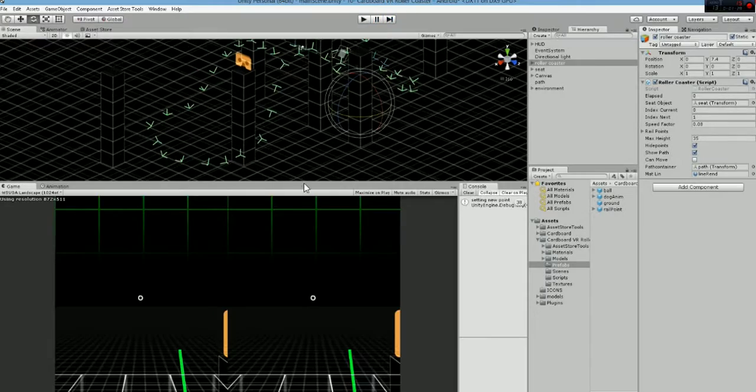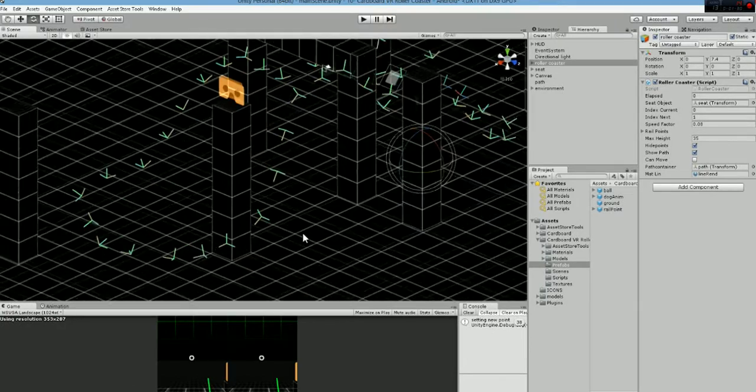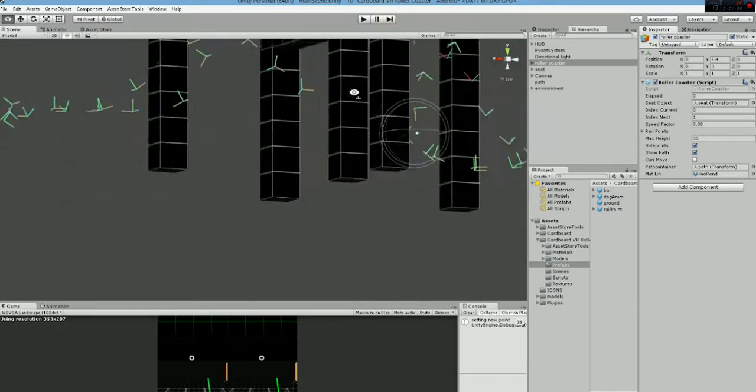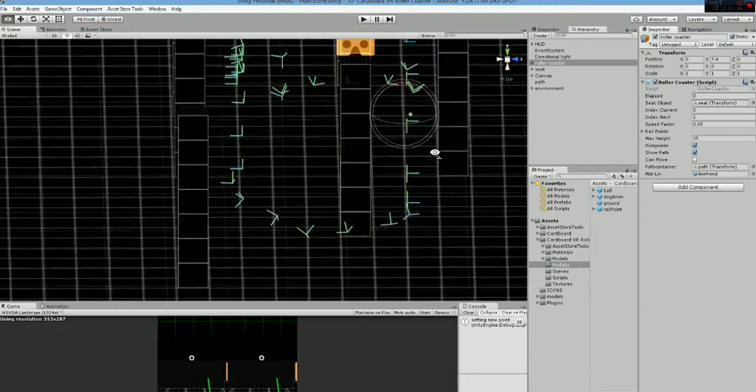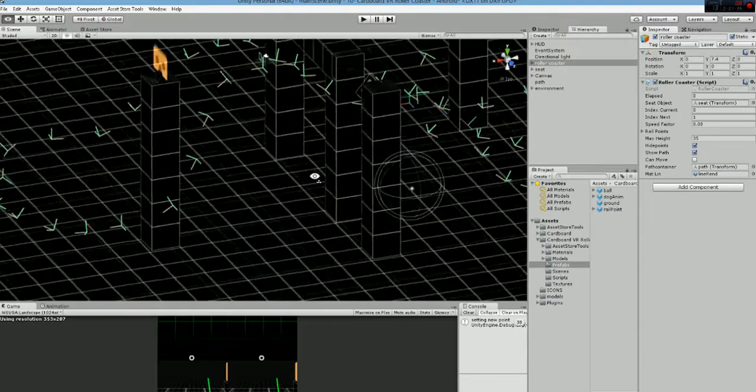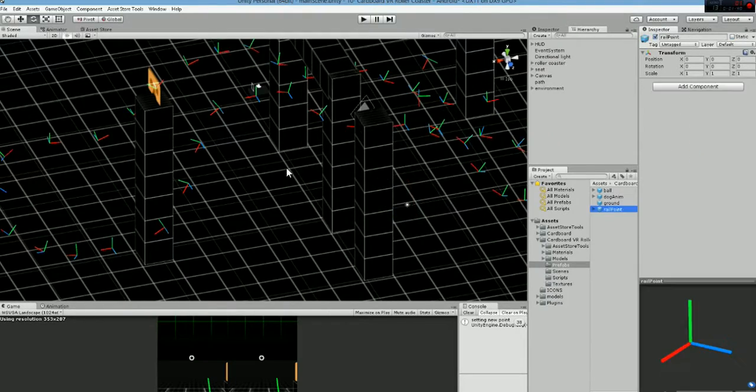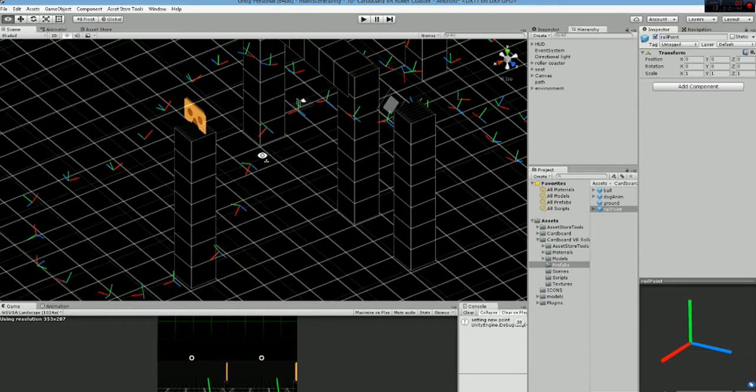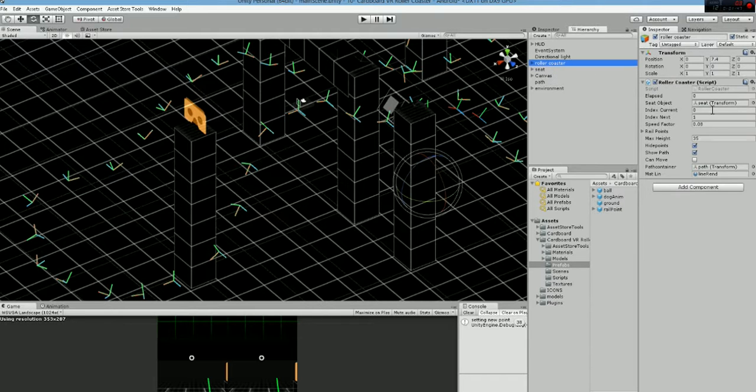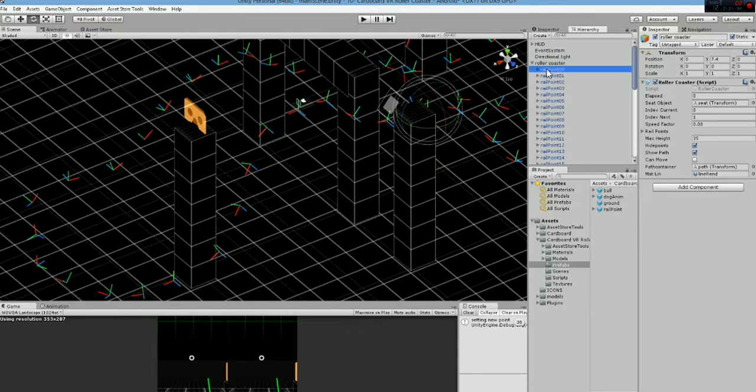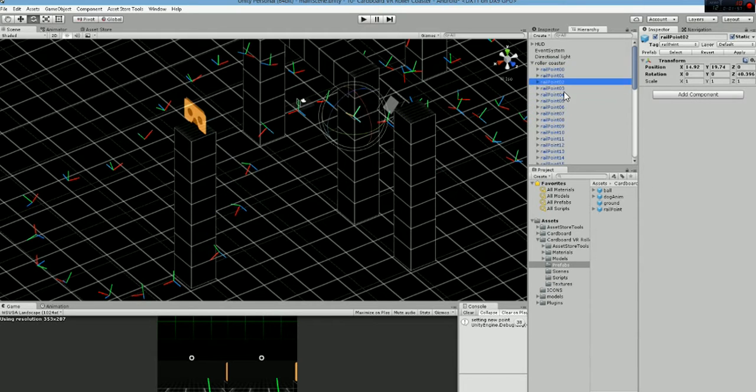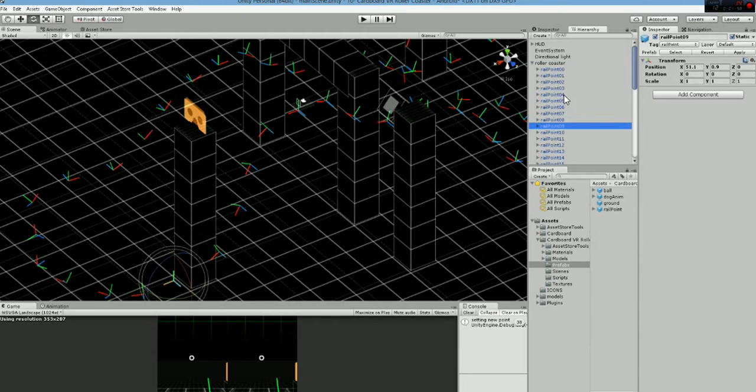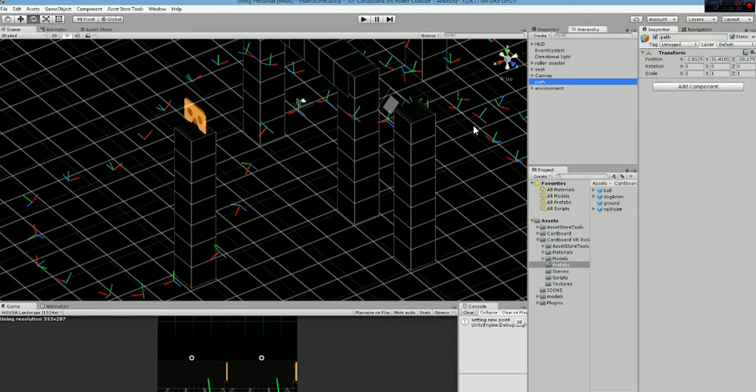So let me just finish by explaining how the code is creating this sort of movement. We are using the prefab rail points that is just like a marker, and the roller coaster script is looping through all the points that we have created, these points here,